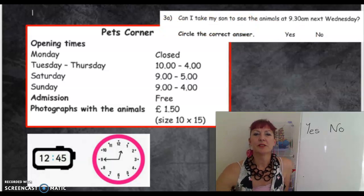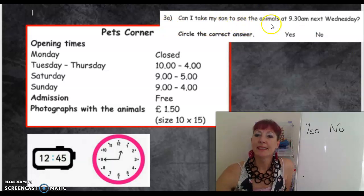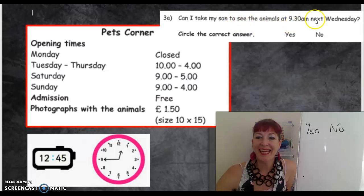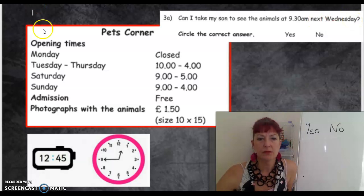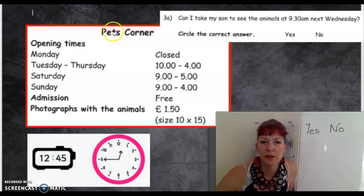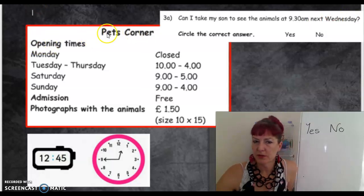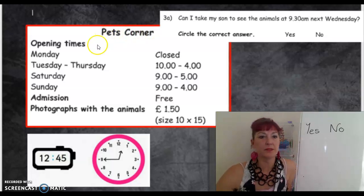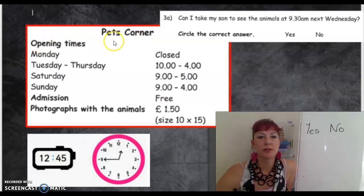Reading the question: Can I take my son to see the animals at 9.30 a.m. next Wednesday? So I'm going to look for Pets Corner — that's the name of the place. Two capitals there. Opening times.